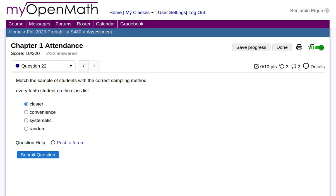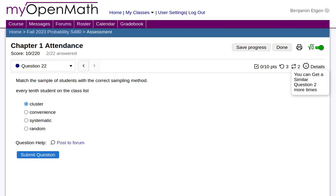Let's take a look at how MyOpenMath shows you how many tries you have left and how many similar questions you have remaining, and how to get to them.